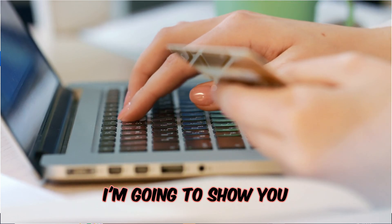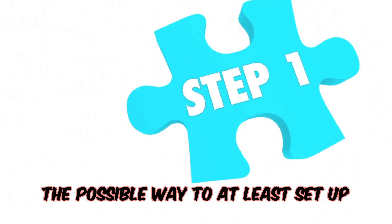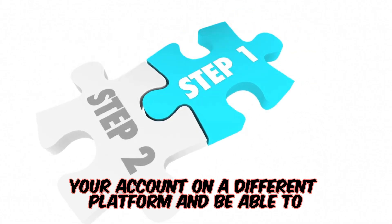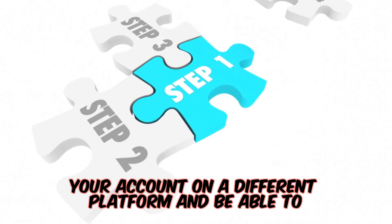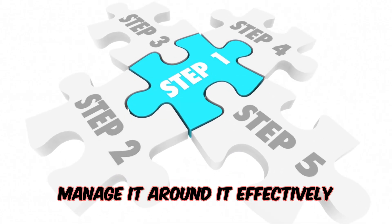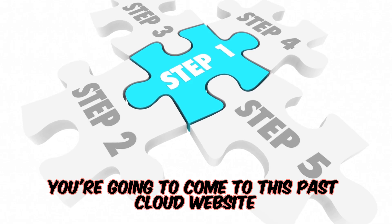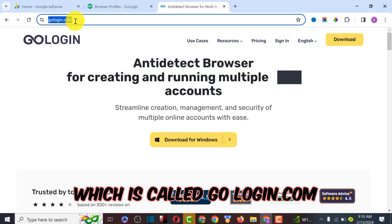So I'm going to show you the possible way to actually set up your account on a different platform and be able to manage it and run it effectively. You're going to come to this particular website which is called GoLogin.com.